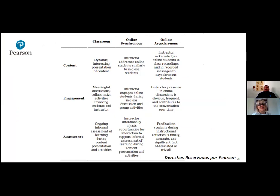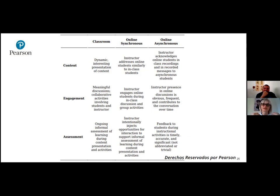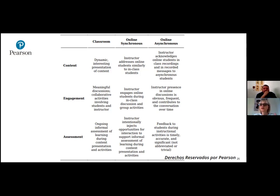Notice the three things we've been talking about: content, engagement, and assessment. Those are like the three pillars of what we're working with in HyFlex. In the classroom we're going to work with it in a specific way — we make it dynamic, we make it interesting, remember the expression of being a performer. The engagement: you create those meaningful experiences in the classroom, you connect, you create spaces for students, you do group activities, you find alternative assessments, and you're able to manage those assessments and see the progress yourselves in class.